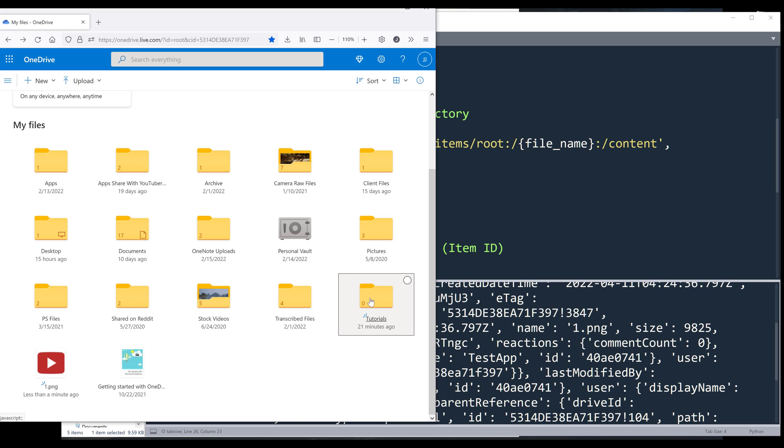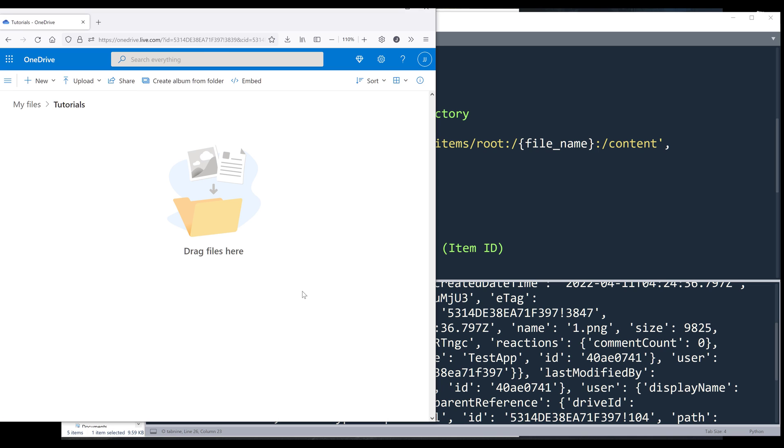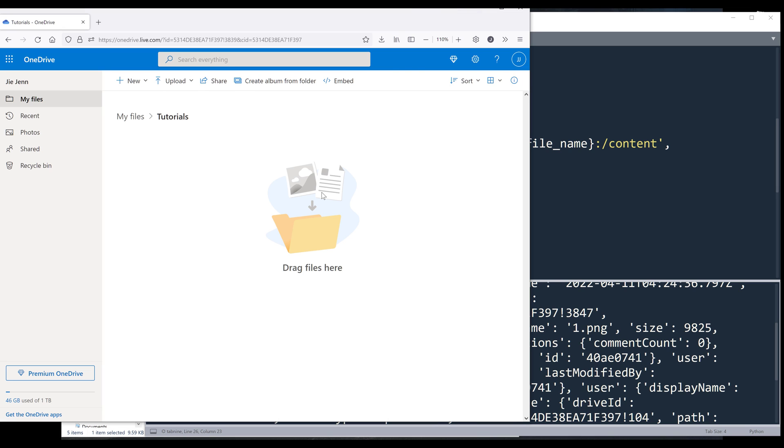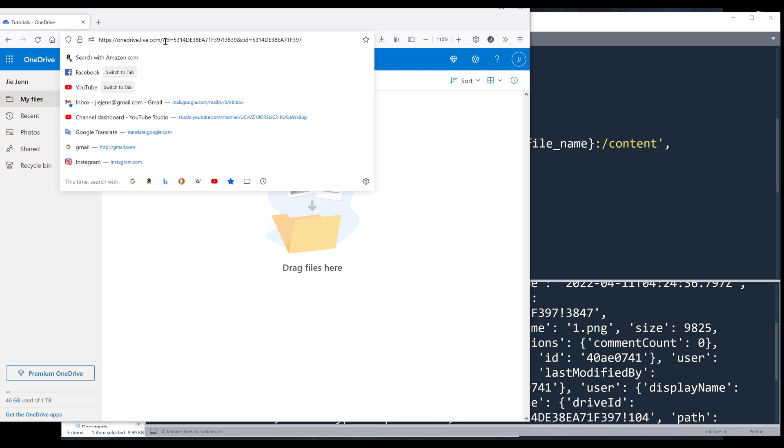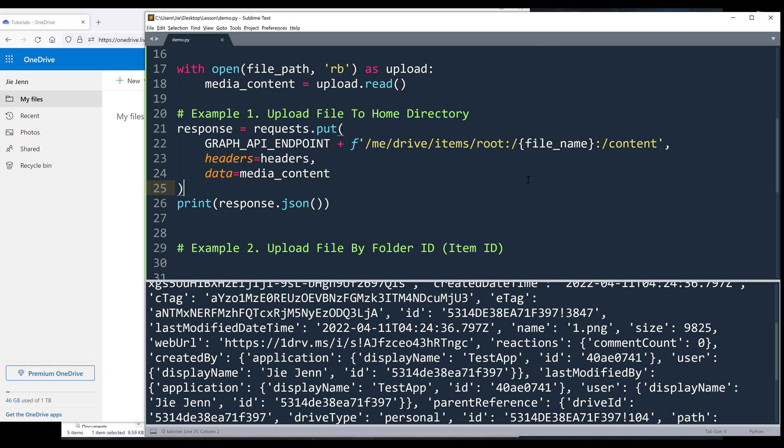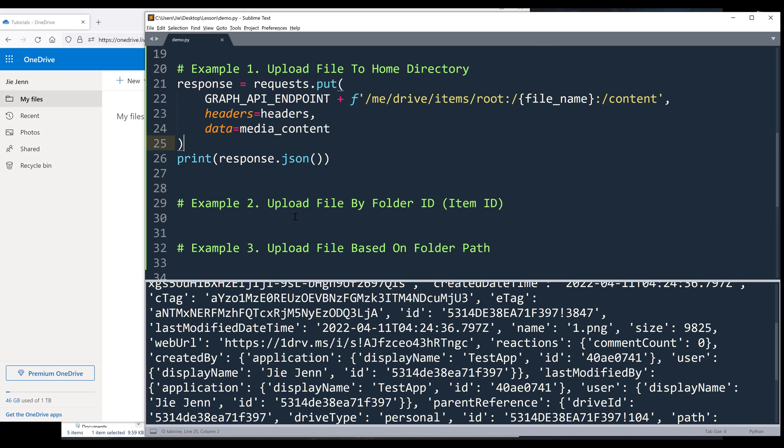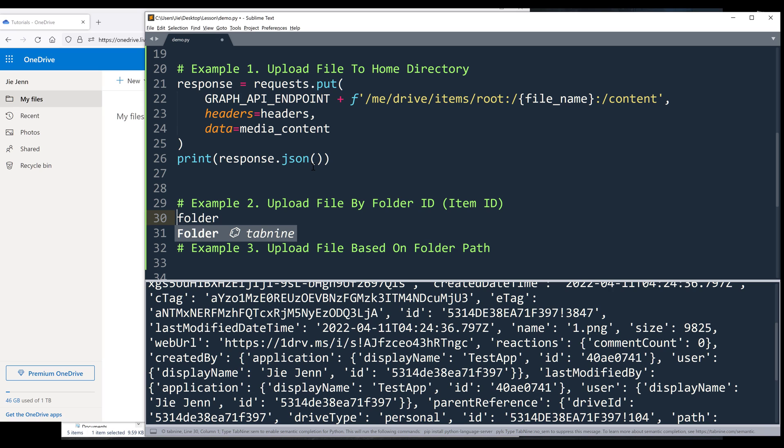Now if I want to upload a file to a folder, I think this is the most commonly used case. So I want to upload my one dot PNG file to my tutorials folder. So first we need to grab the folder ID on the top. And it's going to be the ID property.